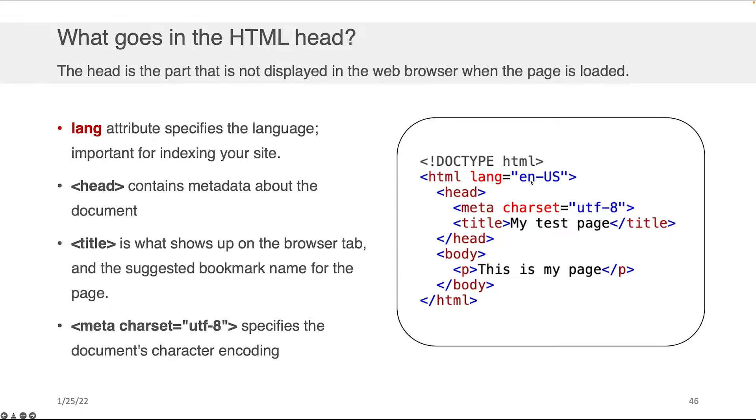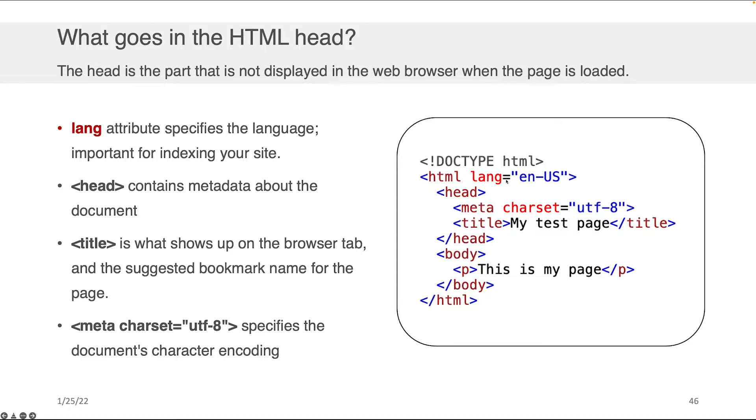This language tag is not required. You don't have to do it. Your HTML will display with or without it. But when you're going to deploy your web application, I strongly encourage you to actually include this because it allows search engines to more effectively index your content and could therefore bump you up higher in search results.